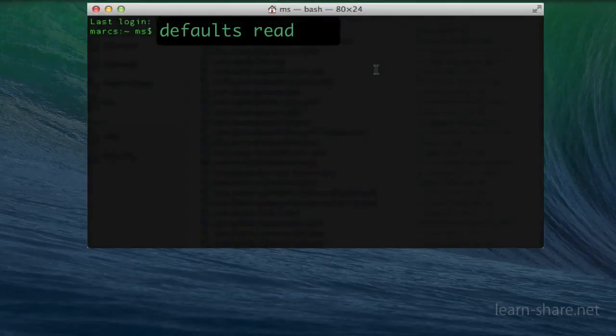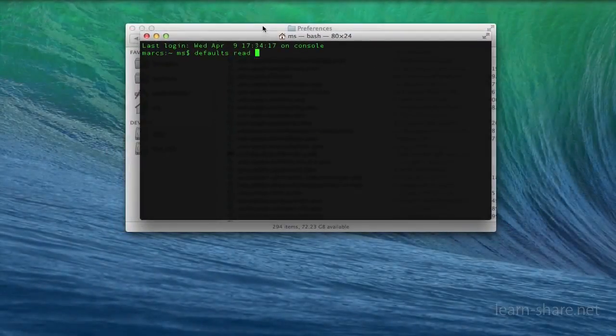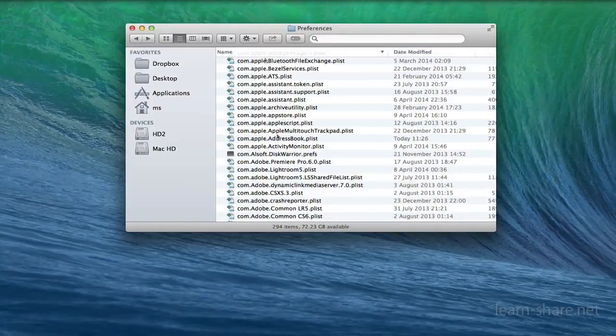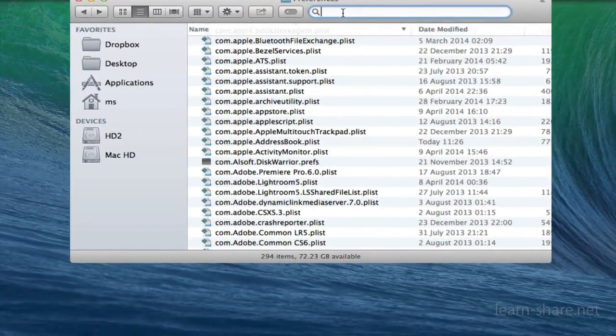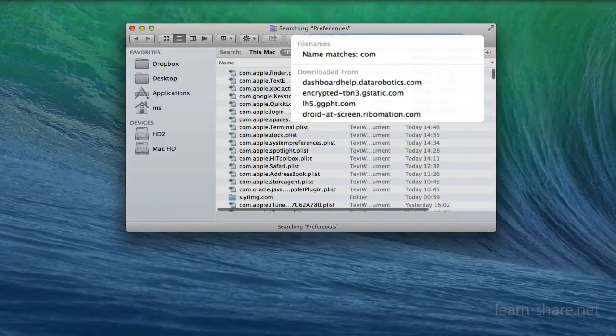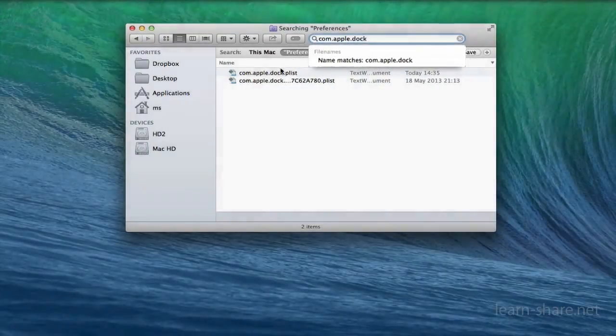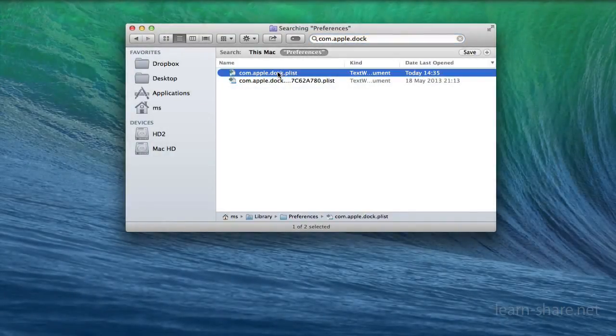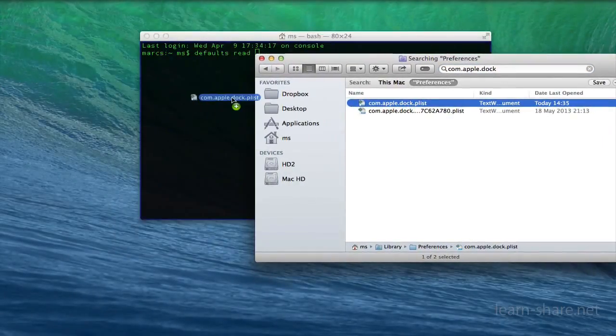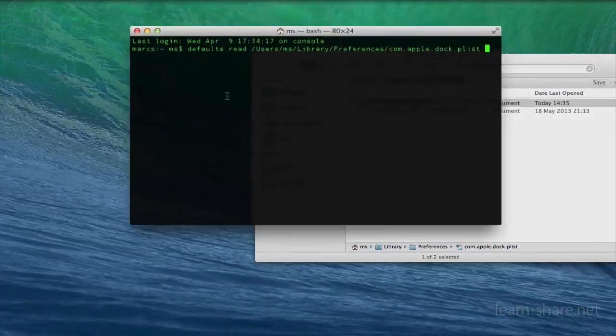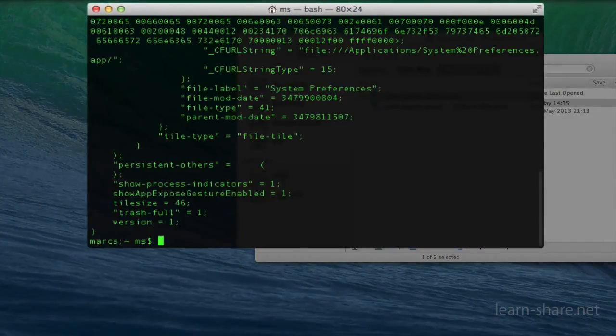On Mavericks, type defaults read in Terminal, then drag the file com.apple.dock.plist from the Library to it. Hit Enter, and then killall Dock to restart the dock with your settings.